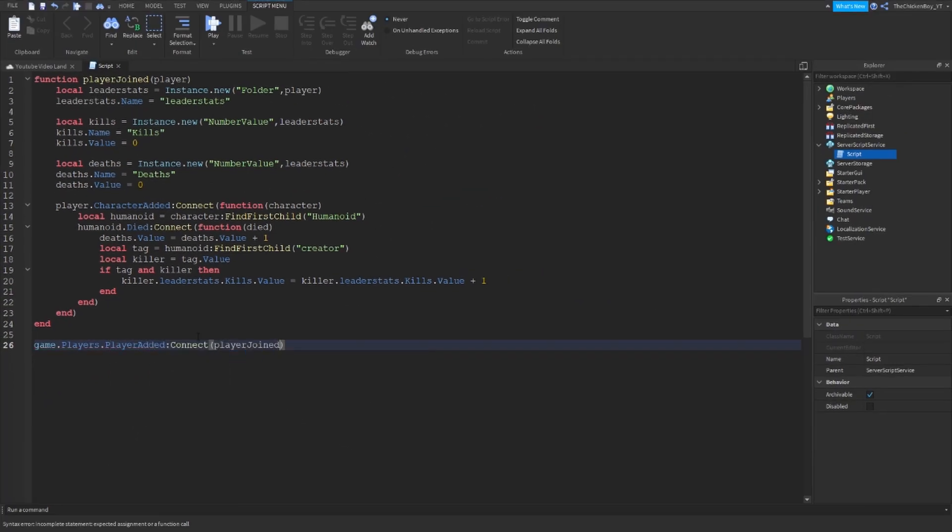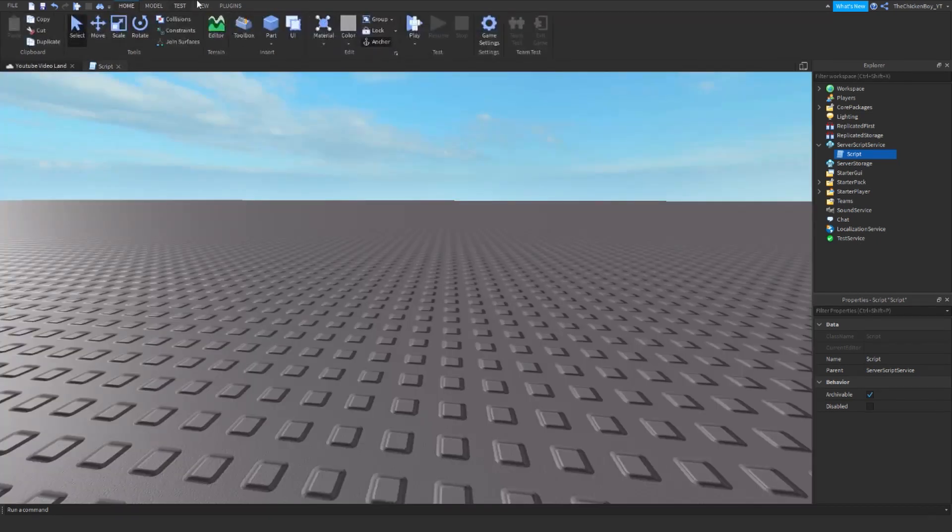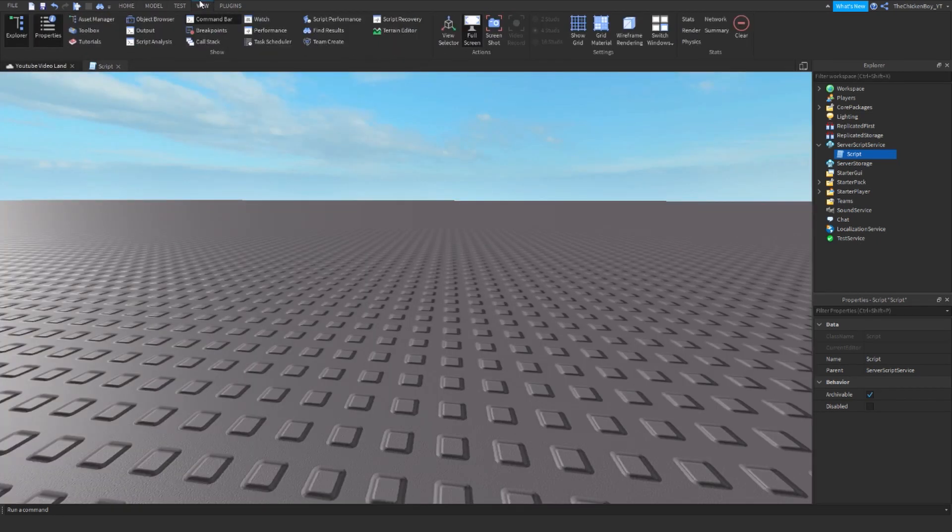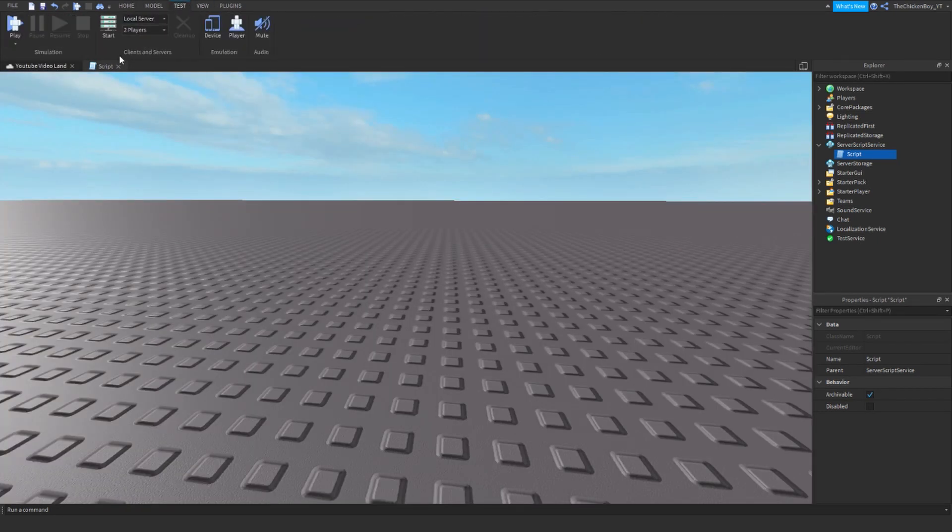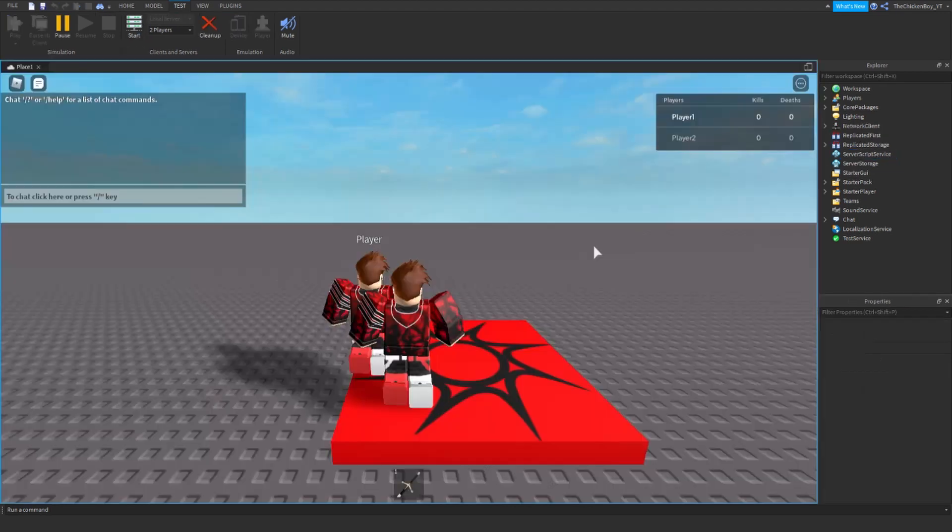Alright, so this script is done now. Let's go into a testing server to test it out, so I'll be back once it's loaded in.